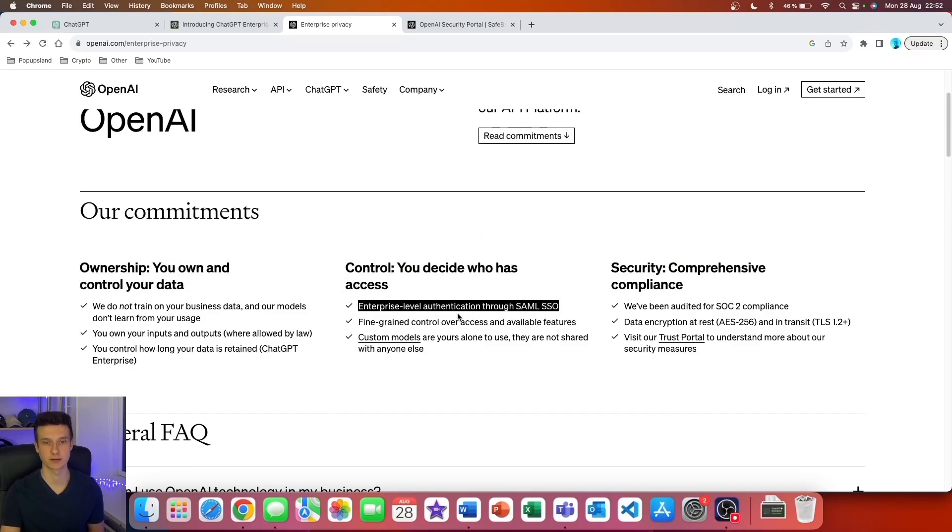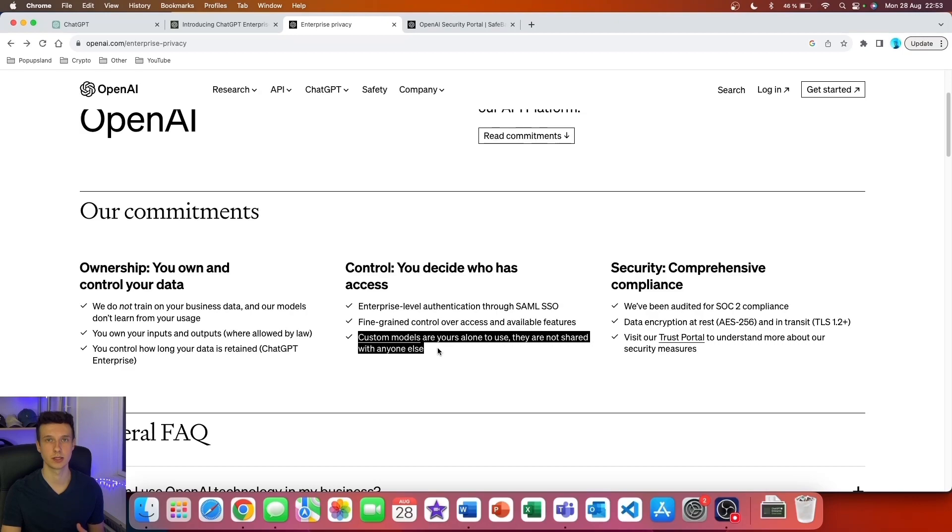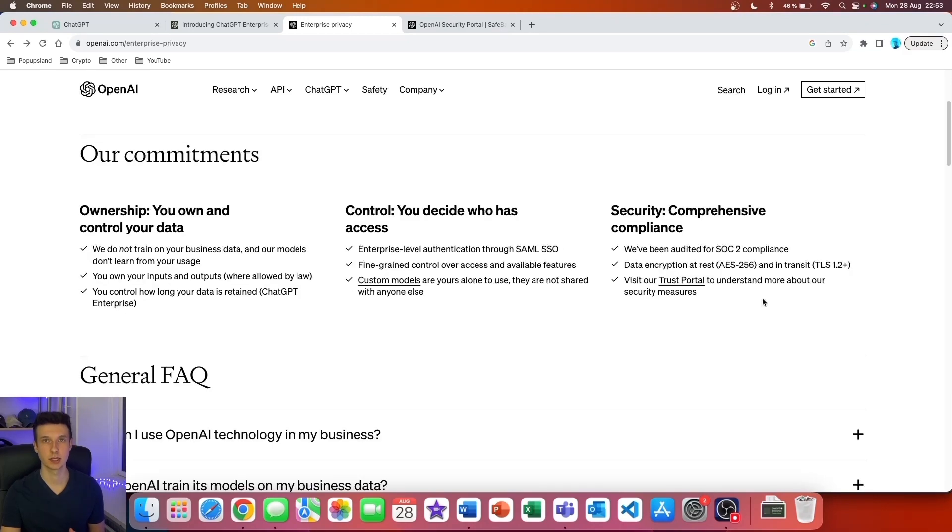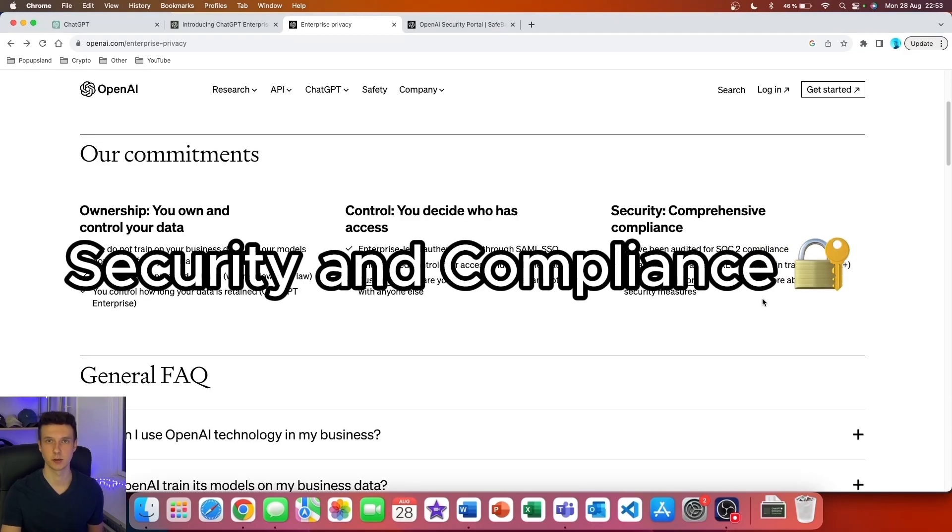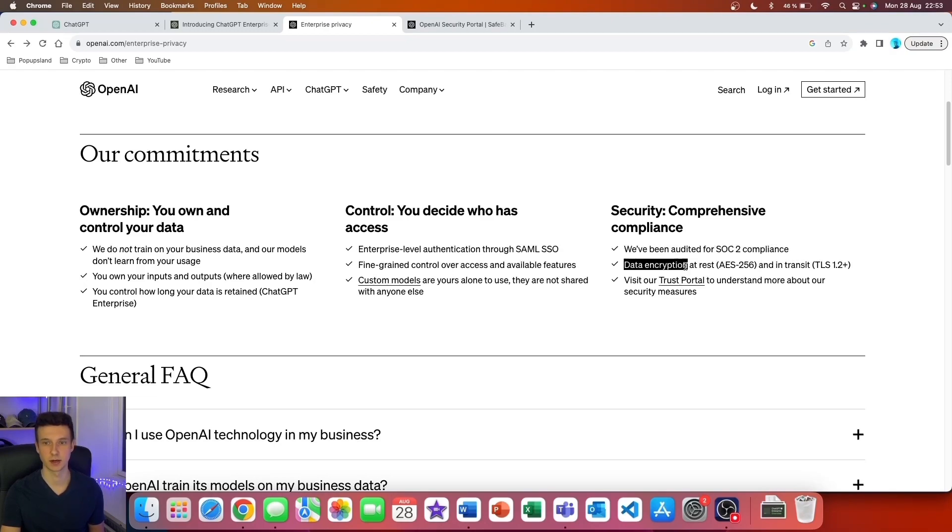Third, they highlight that custom models are yours alone to use—they are not shared with anyone else. In terms of security and compliance, you can see that they have been audited for SOC 2 compliance. They also have data encryption.